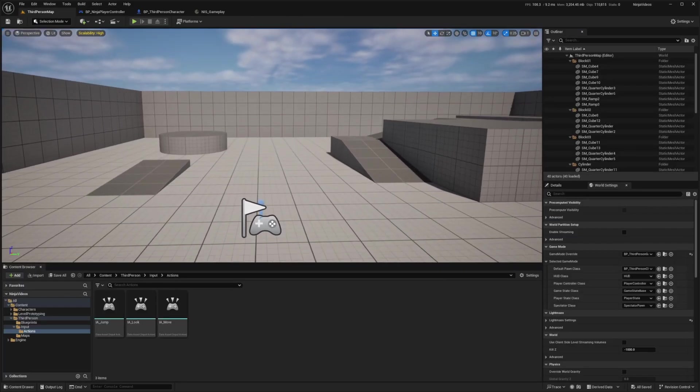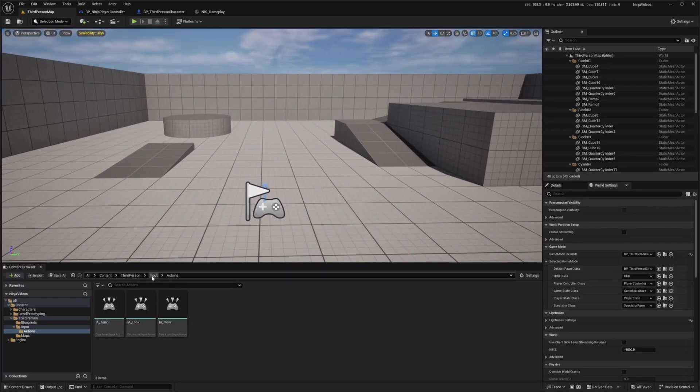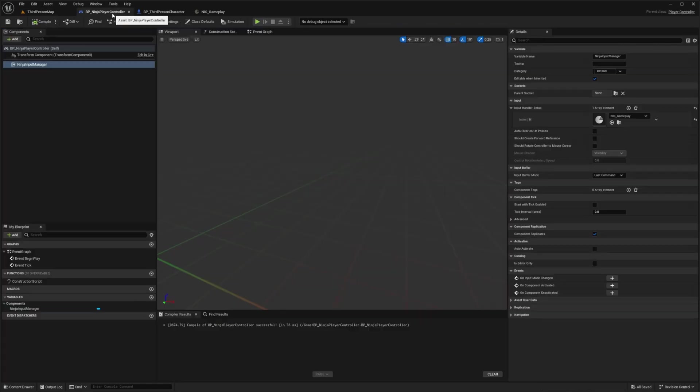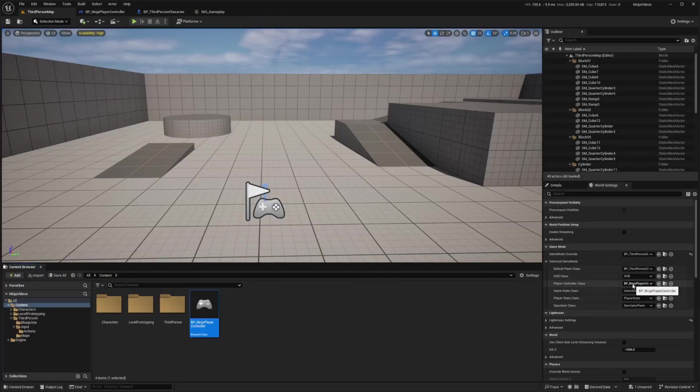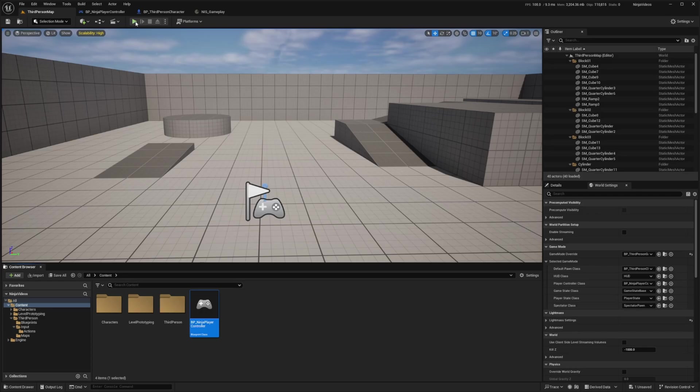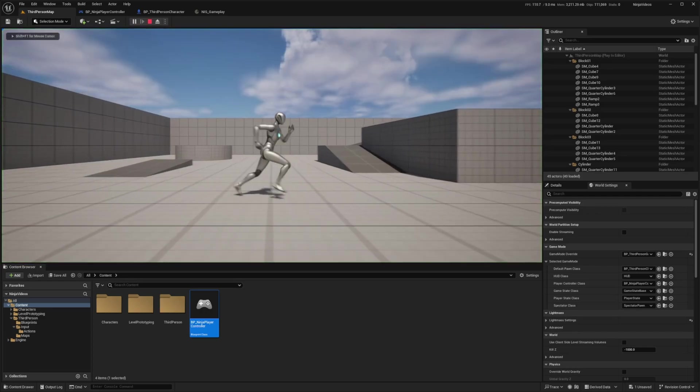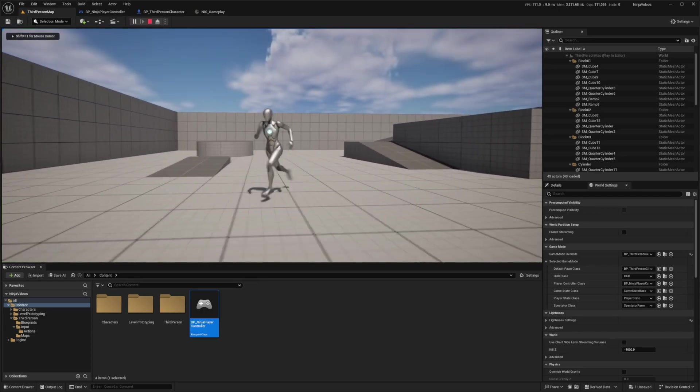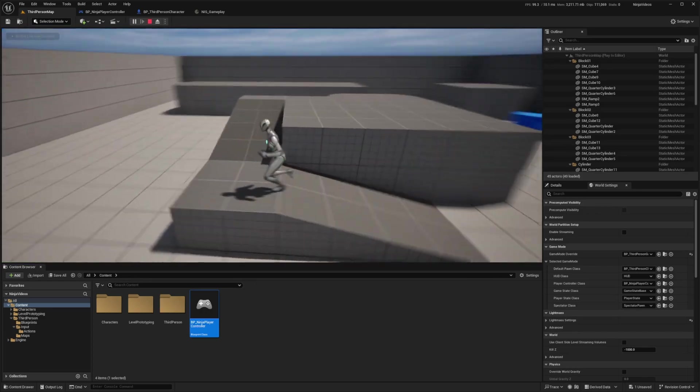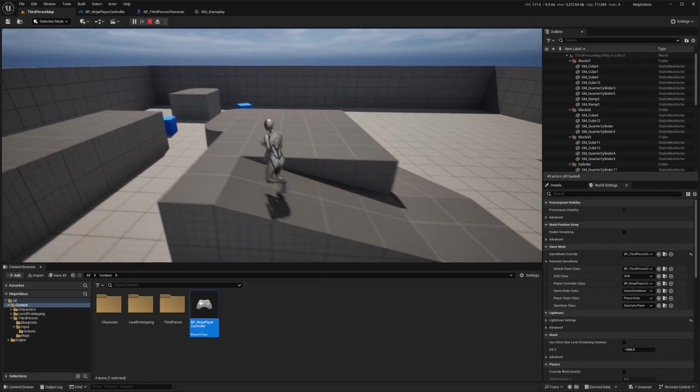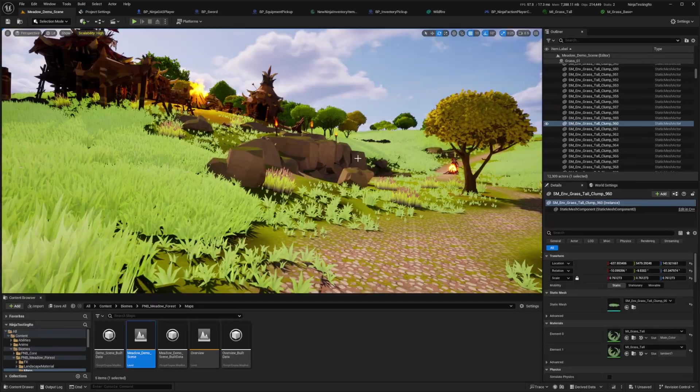Now I'm just going to head to my third person map and assign that BP Ninja Player Controller over here on the right under my Player Controller class. Then I'll hit save and click play. Now I can easily move around, I can jump, I can look exactly how we assigned it using the Ninja Player Input.